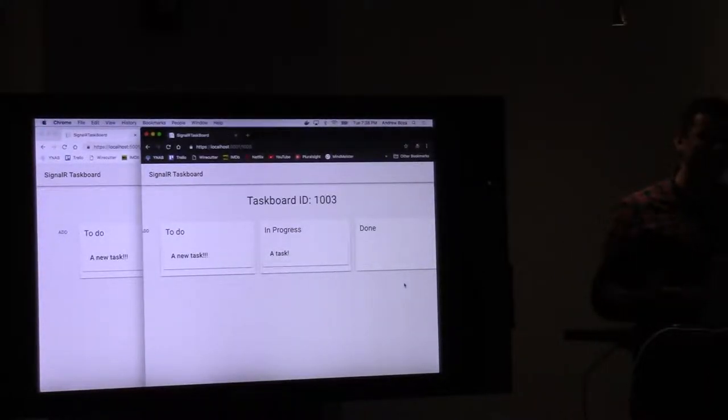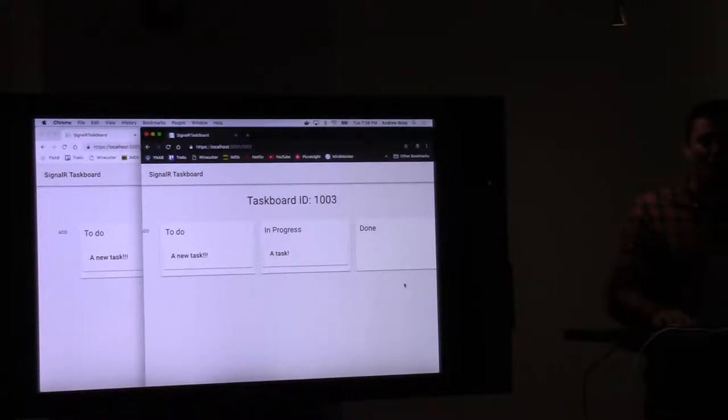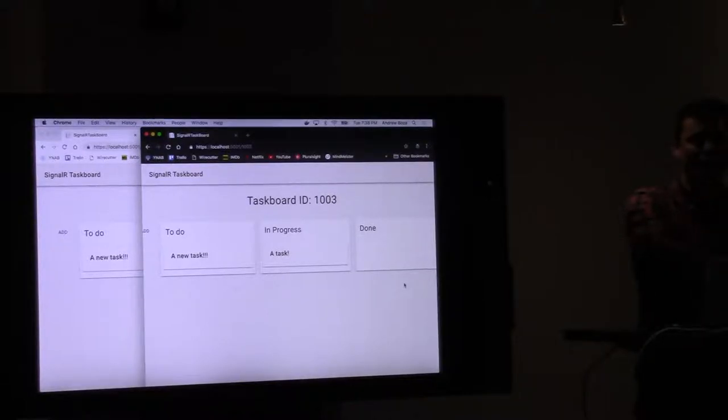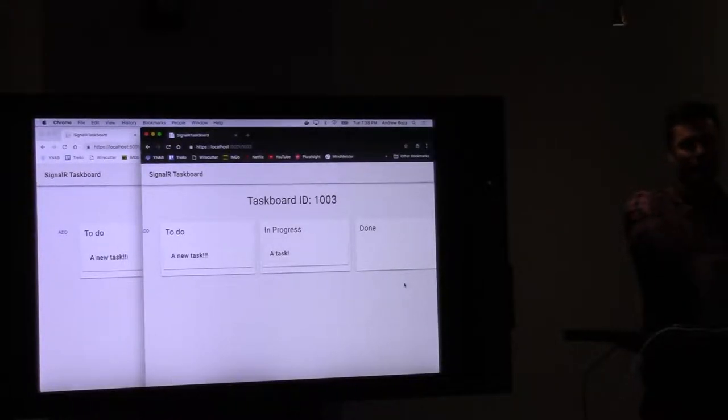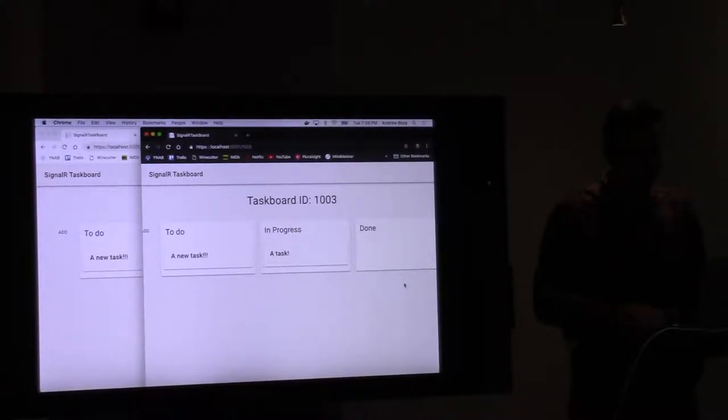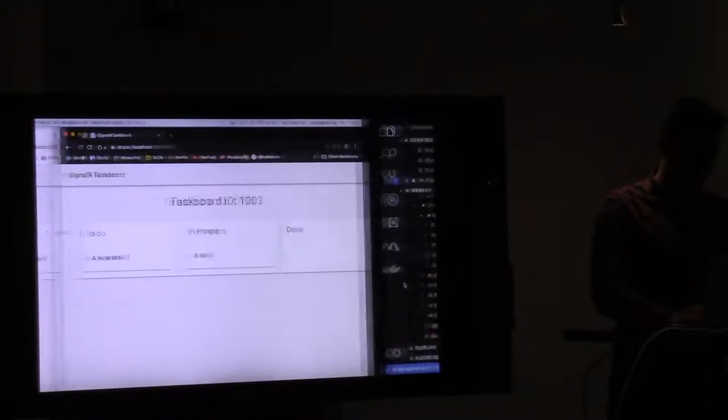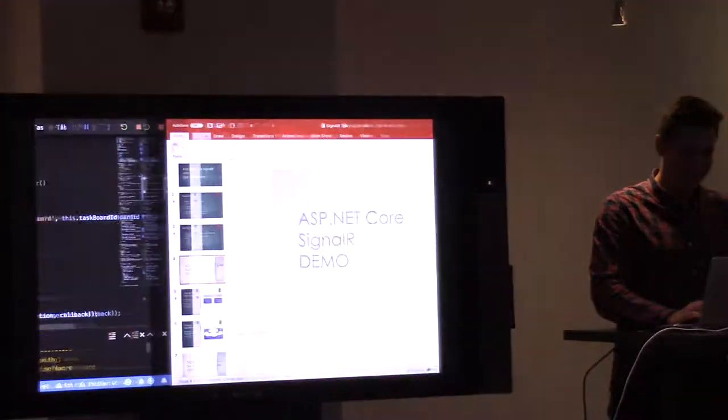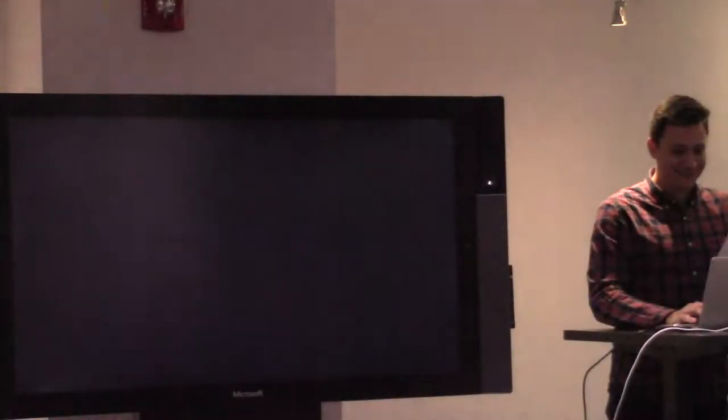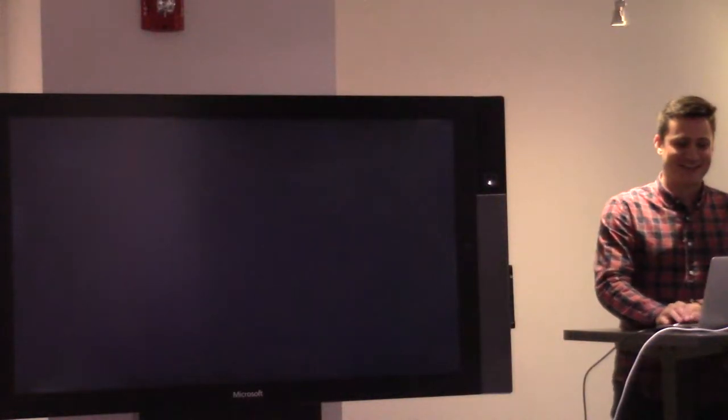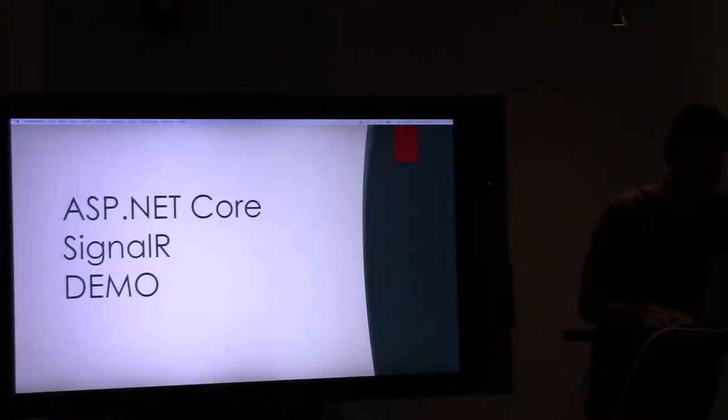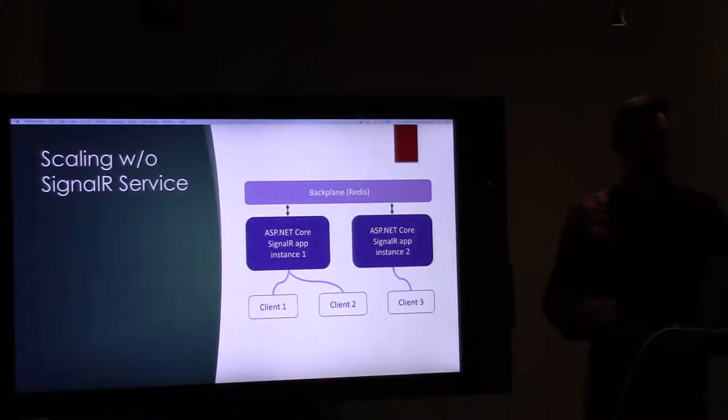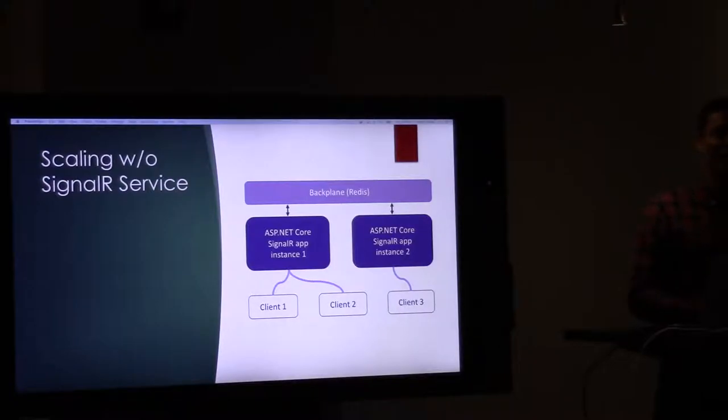All right. So we can add new tasks and we can update them. And they will, that message will be sent to all clients which belong to this board, right? The 1003. Cool. Oh, man. Let's keep moving. How's my time? You got another hour and a half. Okay, great. All right. So let's talk about scaling SignalR.